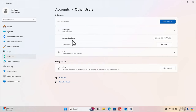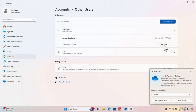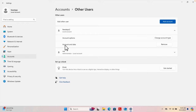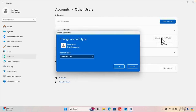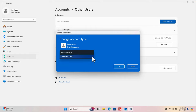If we click the arrow next to the account, it will show us details and options: Change Account Type, and Remove Account and Data if we want to delete the account. If we want to change the account type, we click Change Account Type and there is a button to do exactly that.